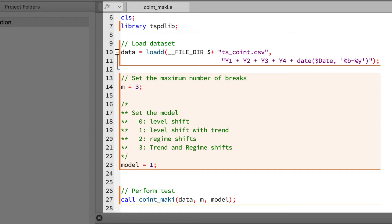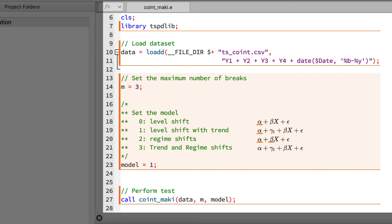The model setting specifies the elements in the cointegration equation as well as which elements are allowed to have breaks. If model is set to zero, the level shift is a basic model with a break in the intercept. The level shift plus trend option adds a trend term, but there's still only a break in the level. With model set to two, the regime shift adds a break in the coefficients to the basic level shift. And finally, if model equals three, then all three elements are present and breaks are allowed.